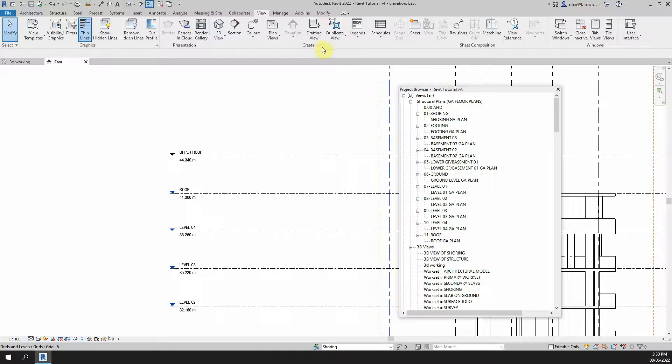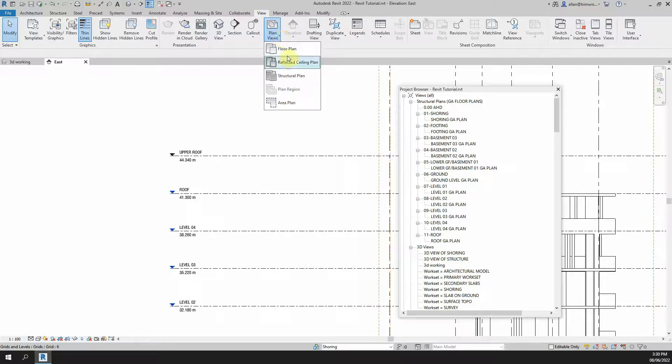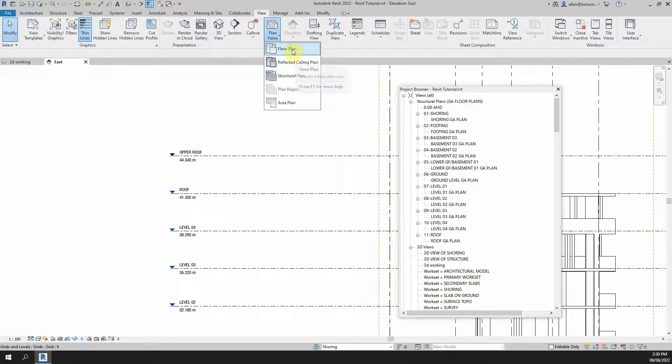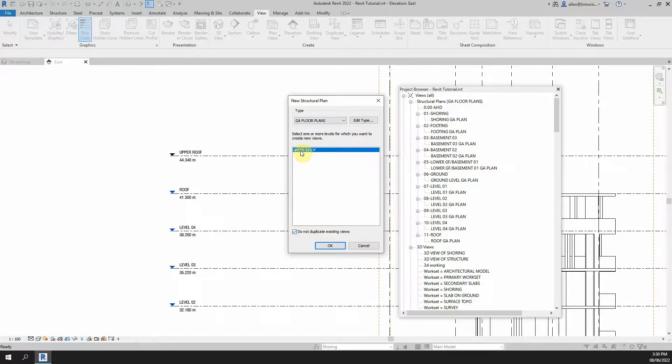The reason for that is because you have to create a plan view which is in the view ribbon. If you click on this thing here you get a bunch of options. You pick which one you will go for. Most would go for the floor plan. I'm going for the structural plan. And if you see that that's ticked on it'll just give you that one Upper Roof.